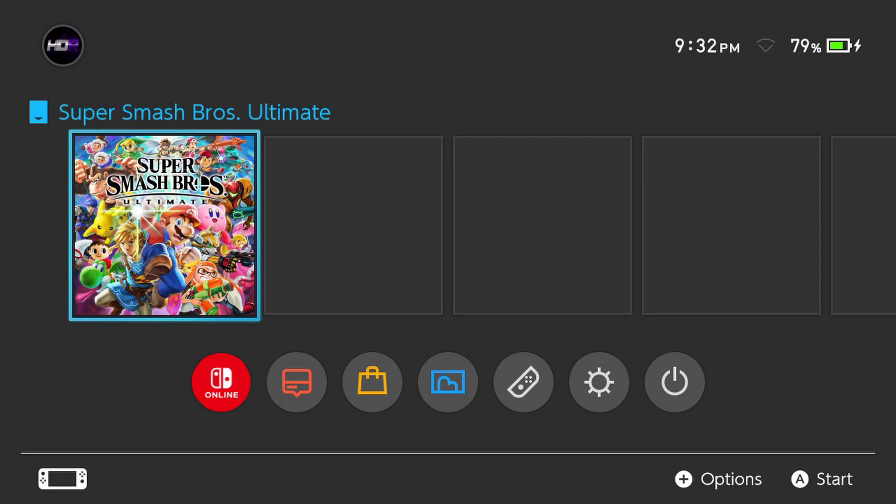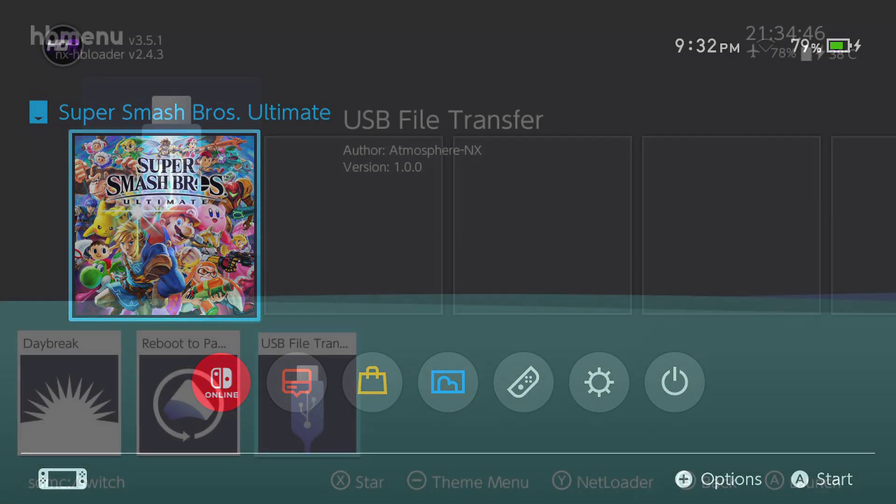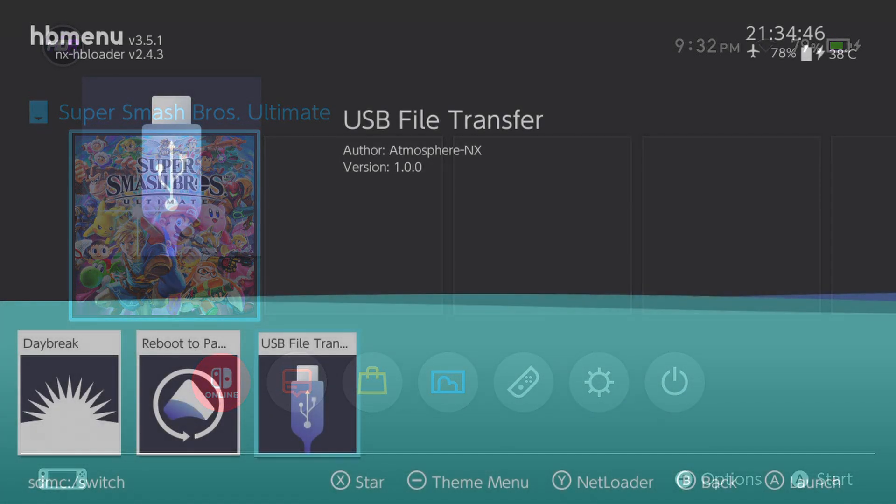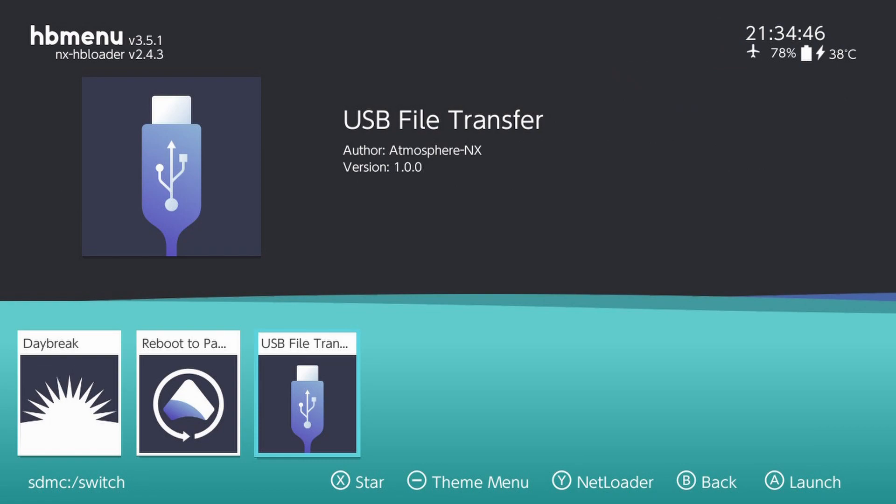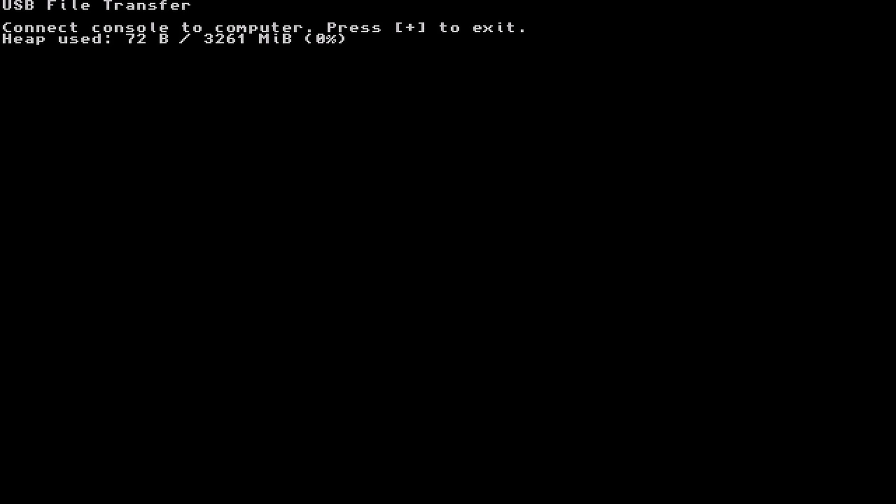Hold R on your Joy-Con or the top right bumper on your pro controller or R on your GameCube controller and press A. Hold it while the game is booting. You will see the homebrew menu. From there, you can access the USB file transfer. You will see a similar screen that says USB file transfer, connect console to computer, press plus to exit.